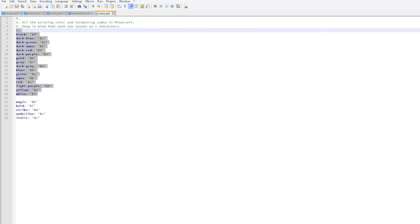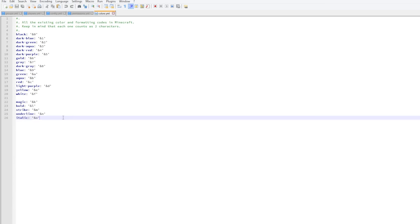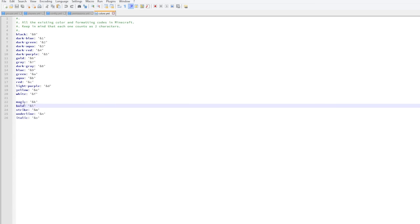As you can see, here are all the different colors. My favorite one is definitely the &b which is a nice aqua cyan color. And then we have the formatting codes here: bold, the squiggly one that hides your name, the strikethrough, underline, and italic.